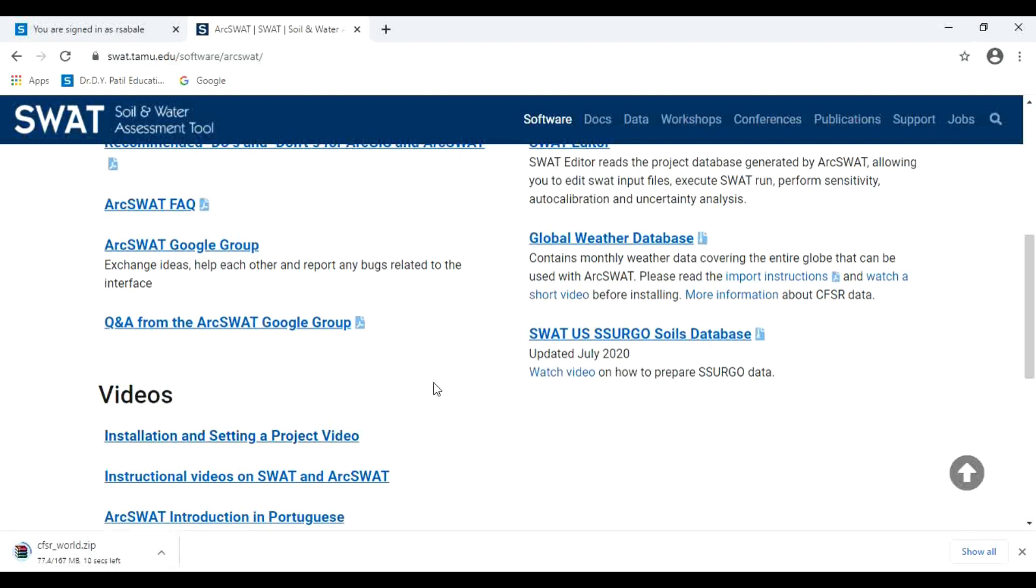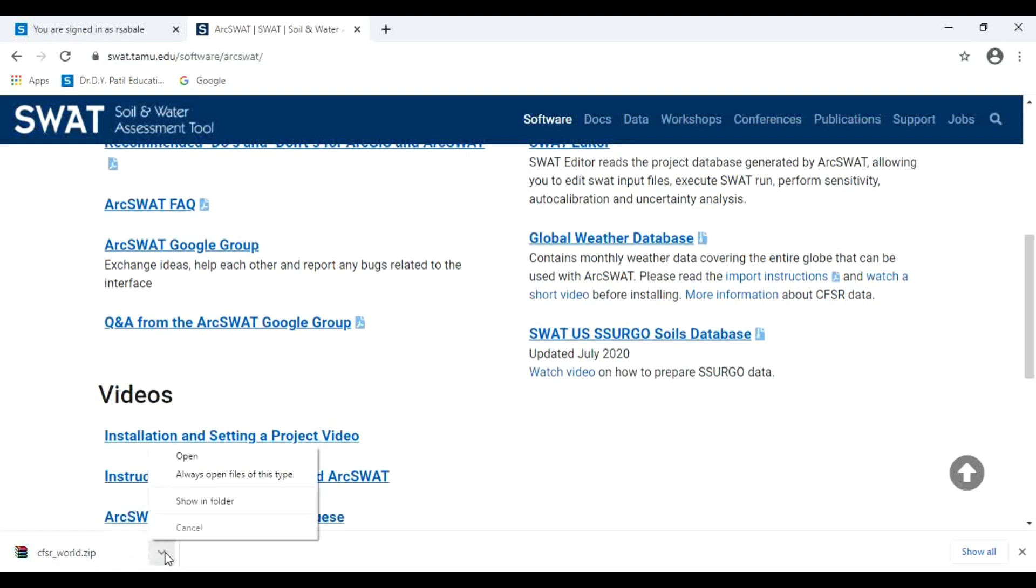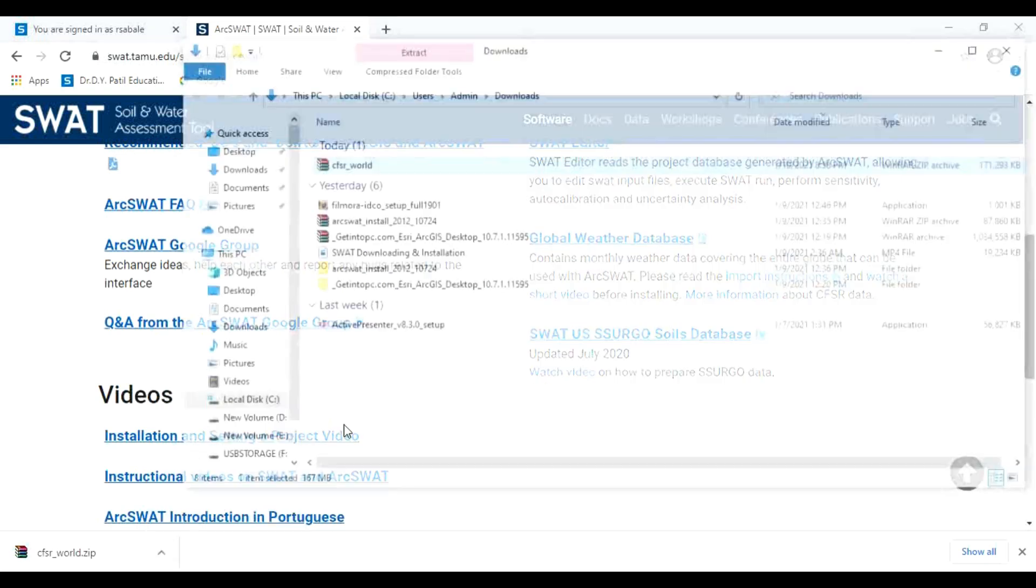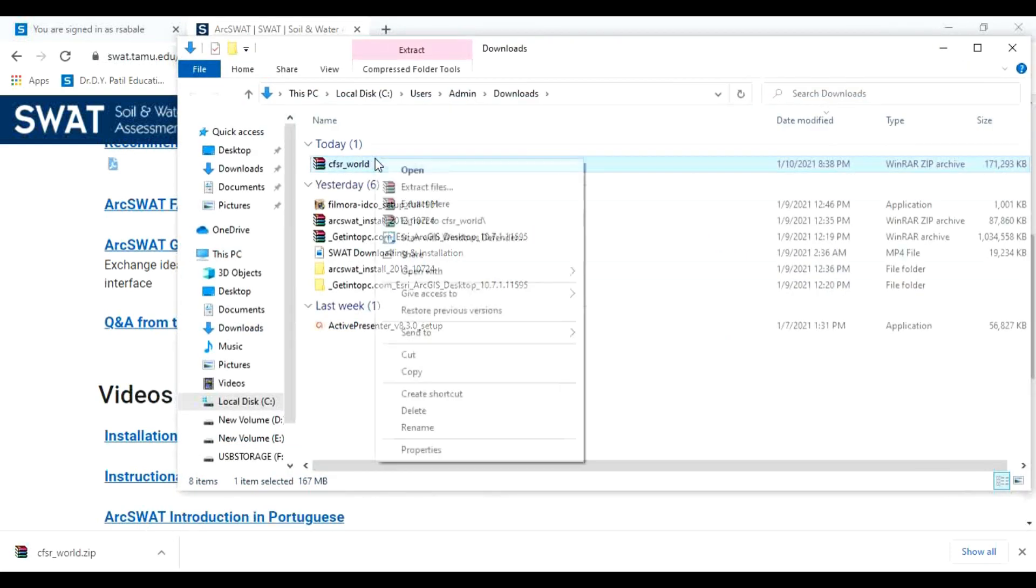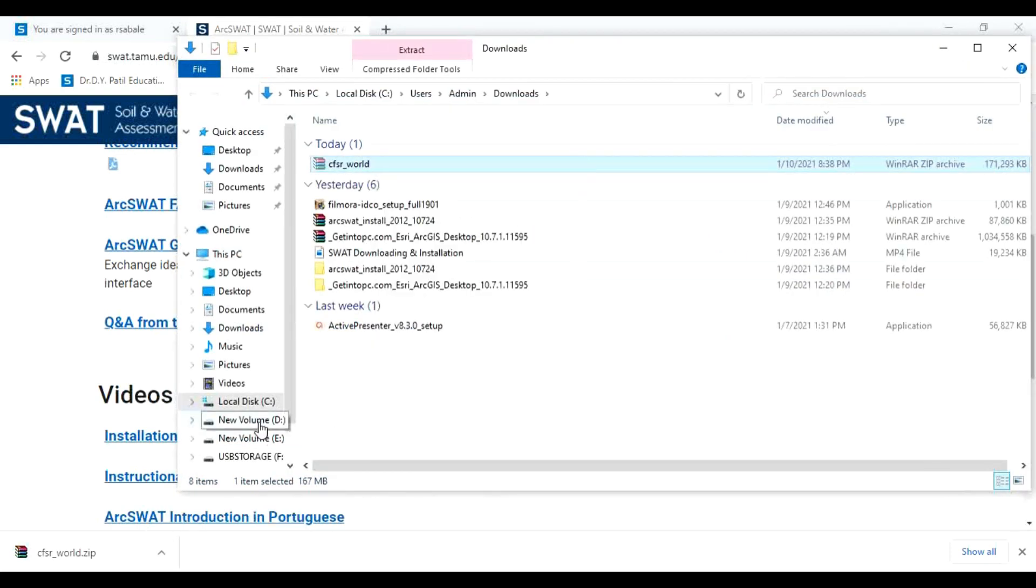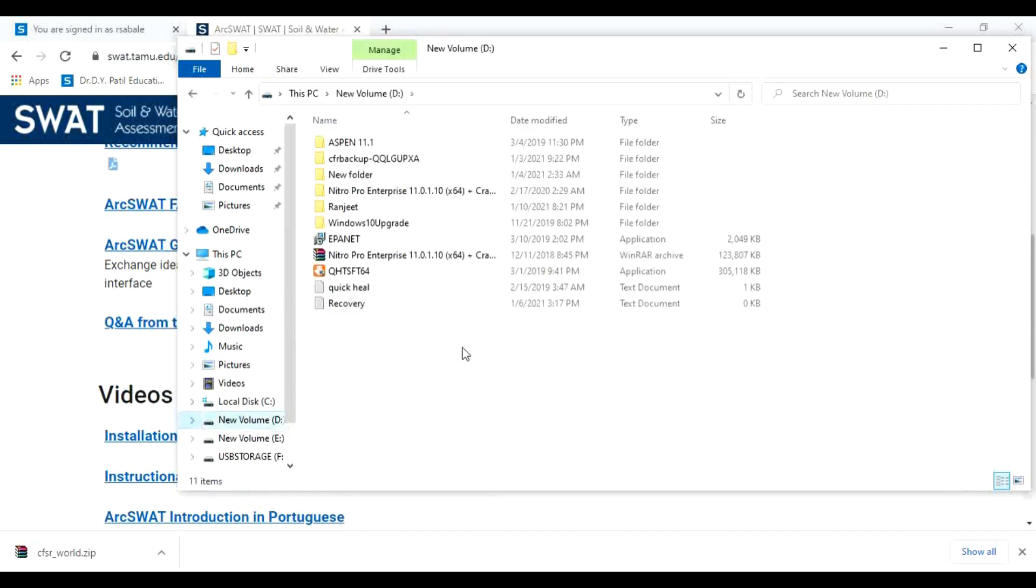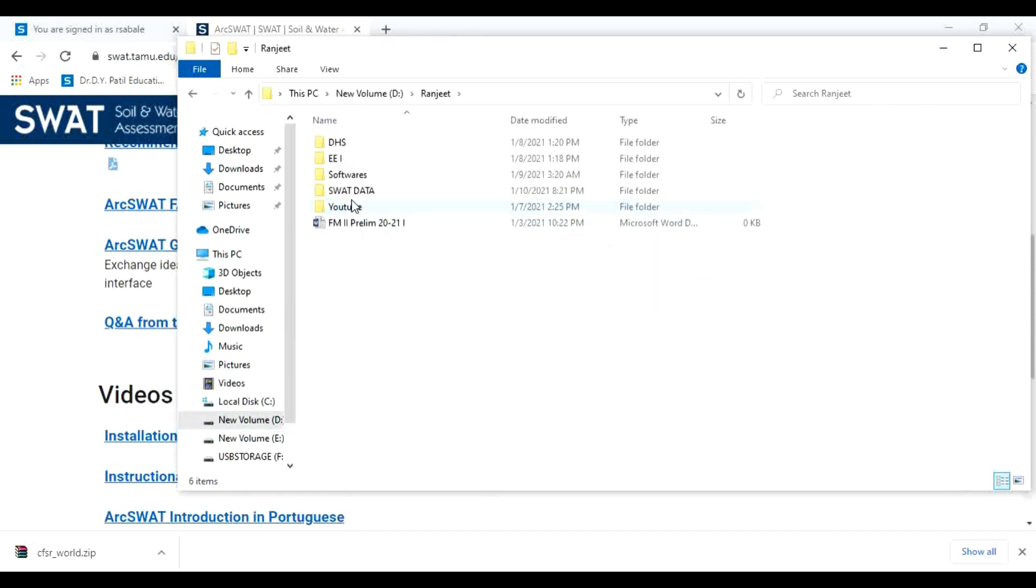This is meteorological data for the world. For an average 35 years, data is there. After downloading this data, cut it and paste at your required folder.